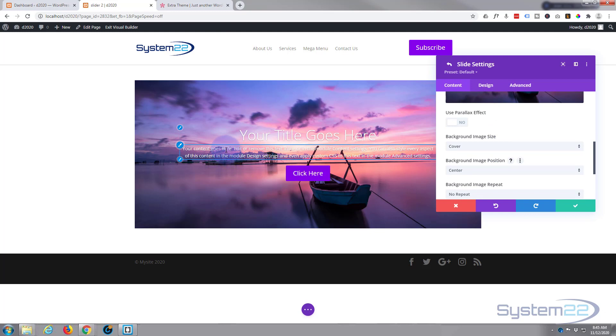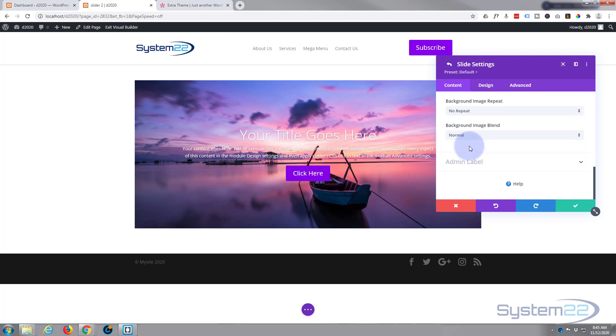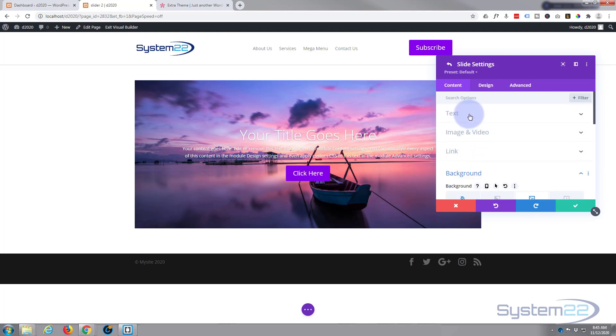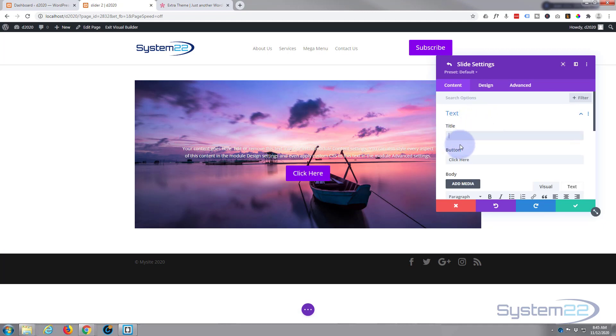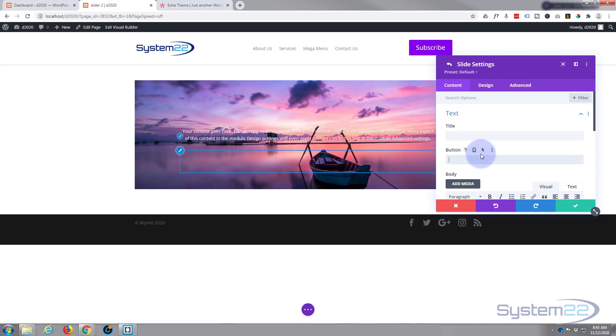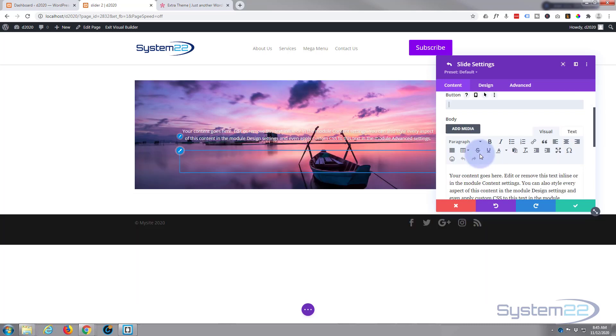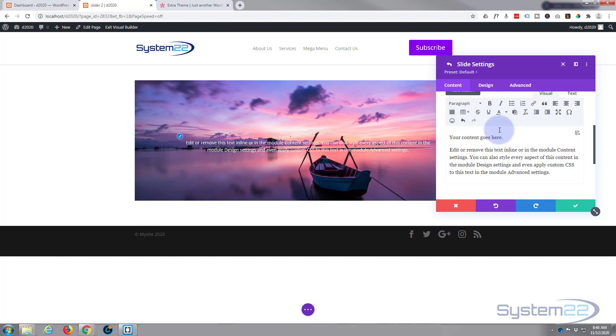That's all he wanted in the bottom bar there and I'm not going to have a button either. So if we go up to our text, I'm going to get rid of the title and I'm also going to get rid of the button.